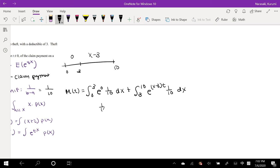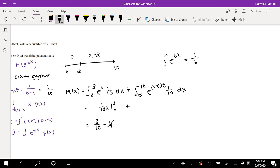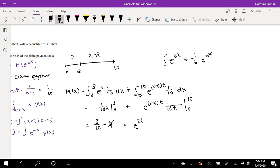We know e to the 0 is just 1, so this is just integrating 1 tenth from 0 to 3, which equals 3 tenths. For the second integral, we can think of this as e to the T times (X minus 3). Integrating, we flip the T, giving e to the T times (X minus 3) over 10T, evaluated from 3 to 10. Plugging in: e to the 7T over 10T, minus e to the 0 over 10T.